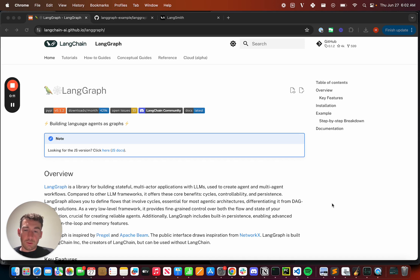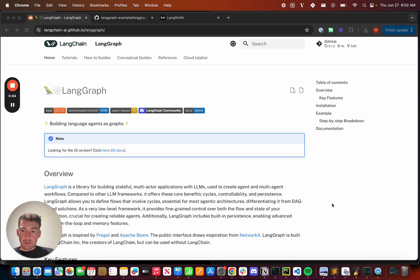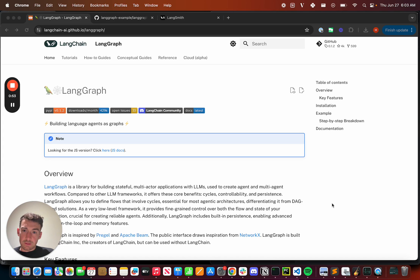What exactly is LangGraph Cloud? First, let's talk about LangGraph. LangGraph is our framework specifically built for building agentic applications. Compared to other agent frameworks out there, it has three main benefits.